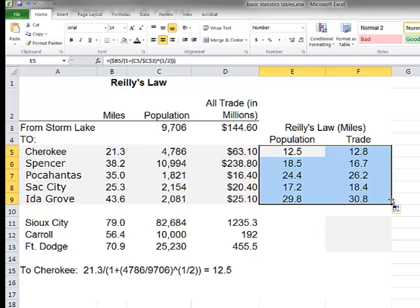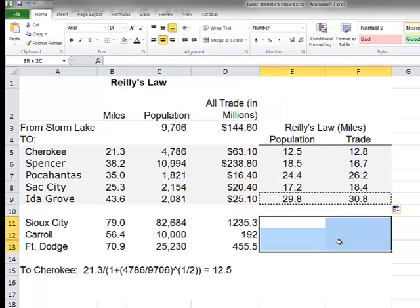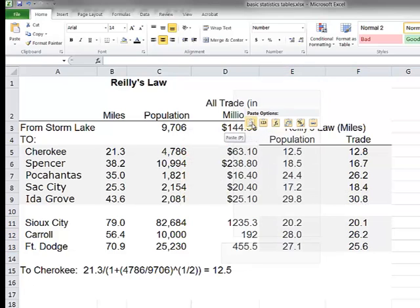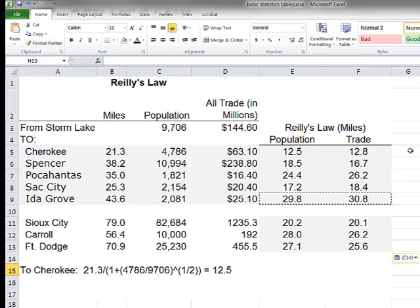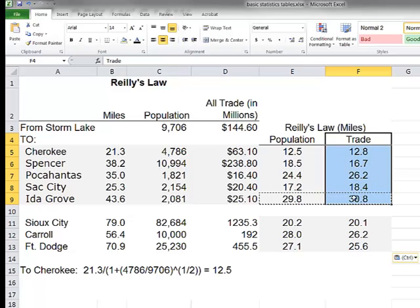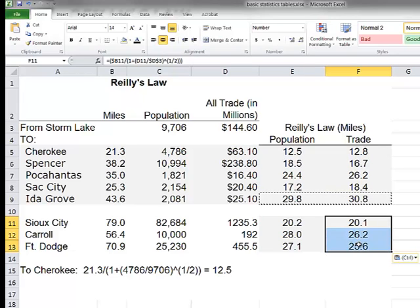Copying the formulas down gives us the breakpoint to all other communities. Using population as the basis: 12.5 miles toward Cherokee, 18.5 miles toward Spencer, 24.4 miles toward Pocahontas, 17.2 miles toward Sac City, and 29.8 miles toward Ida Grove. I prefer to use trade as the basis for the breakpoint, and you can see the numbers differ somewhat — perhaps meaningfully so in the case of Pocahontas.